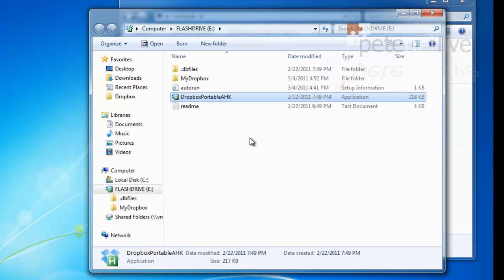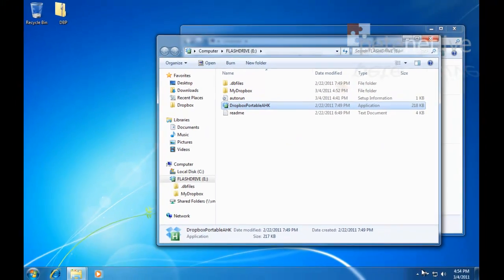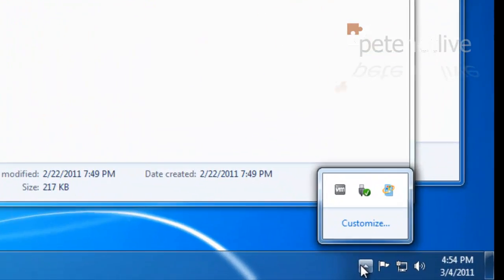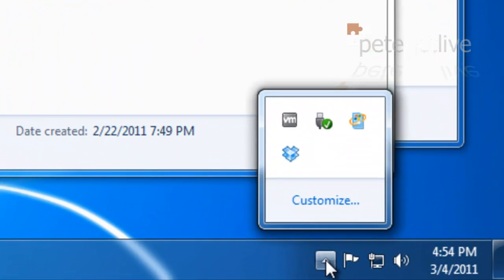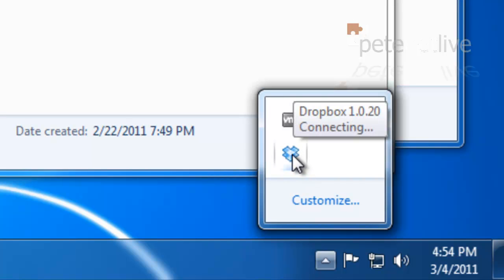You'll notice I put an autorun on there. Windows 7 autorun files no longer work for sensible antiviral reasons. If you've got an older Windows operating system, then your autorun.inf would spool that up for you.